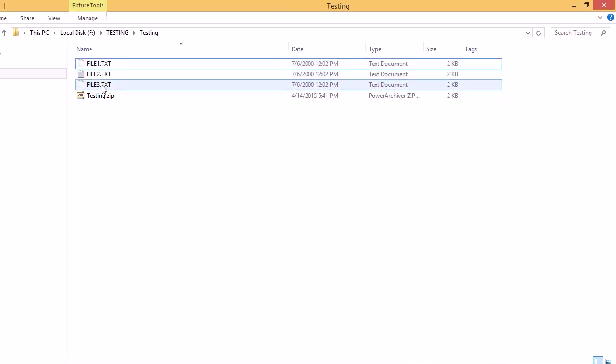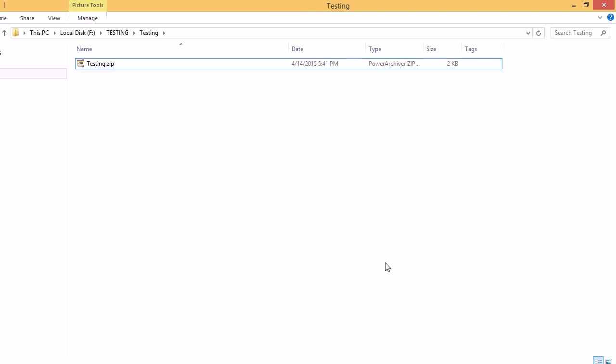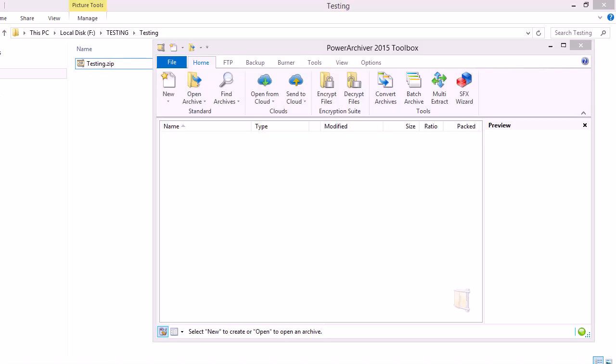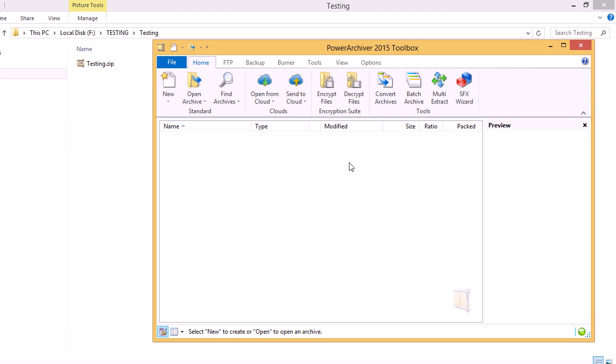We'll delete these files right now so that we can decrypt the file and show you how that works. So back into PowerArchiver again, to decrypt the files, click the Decrypt Files button.